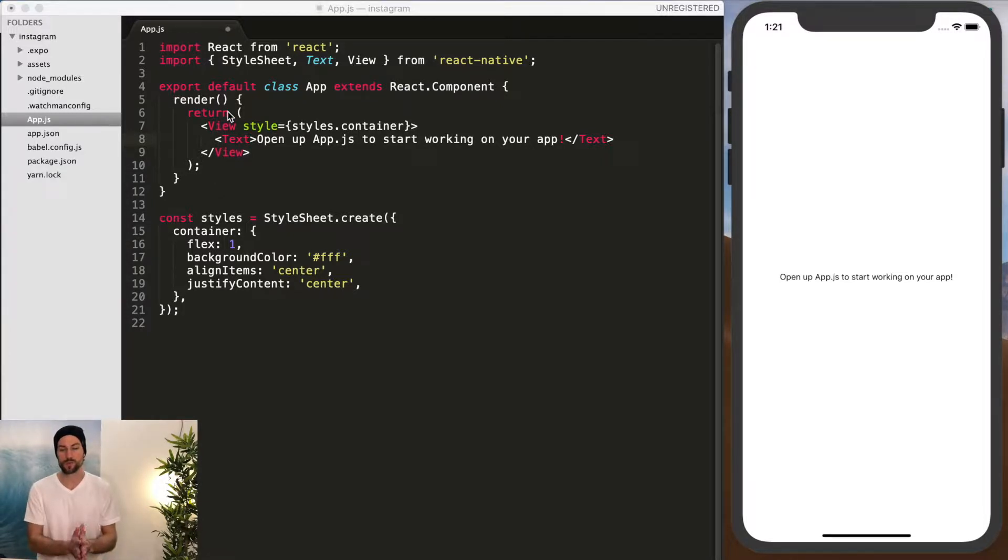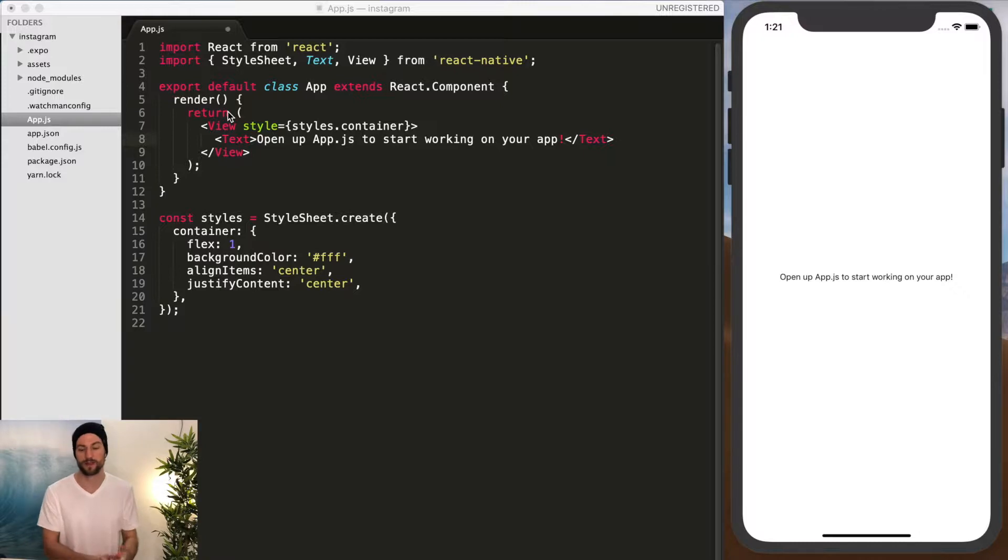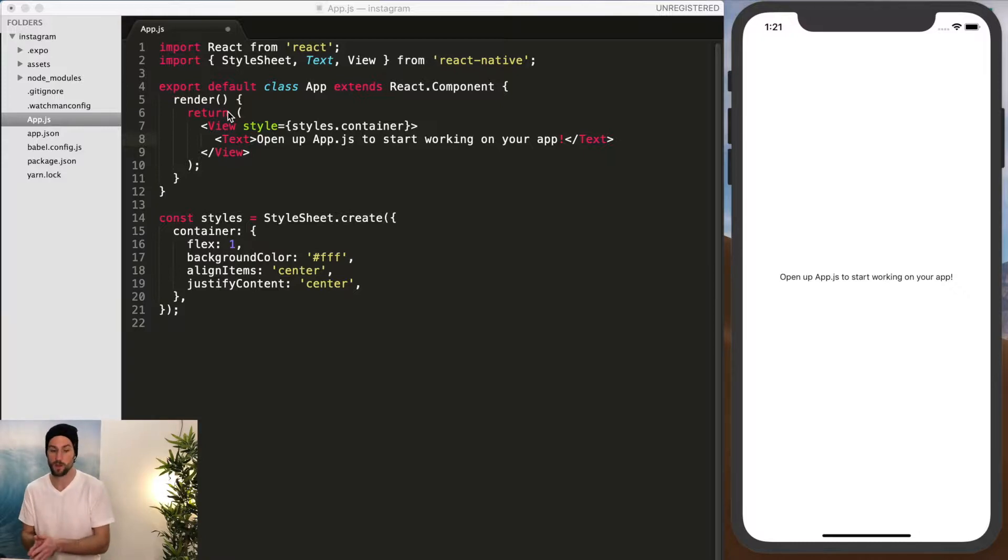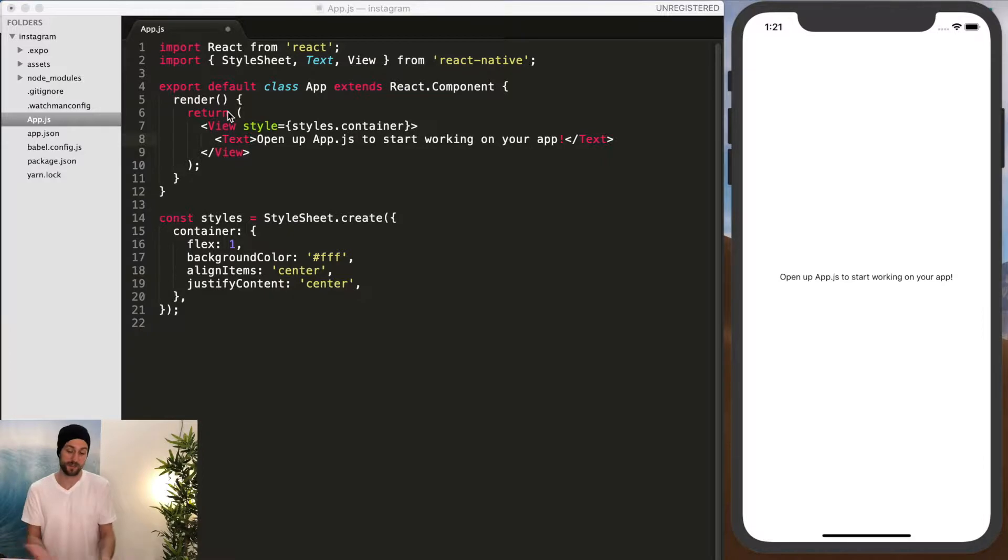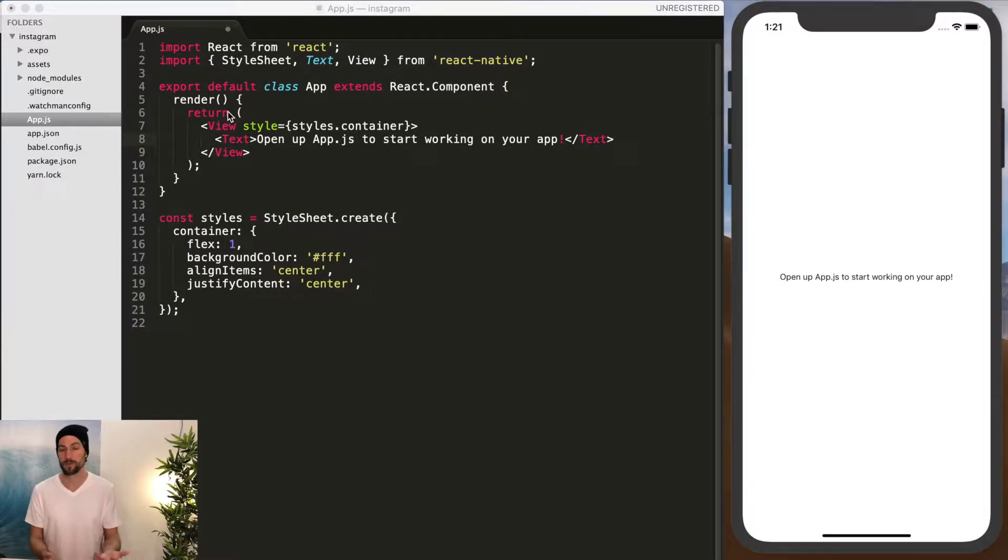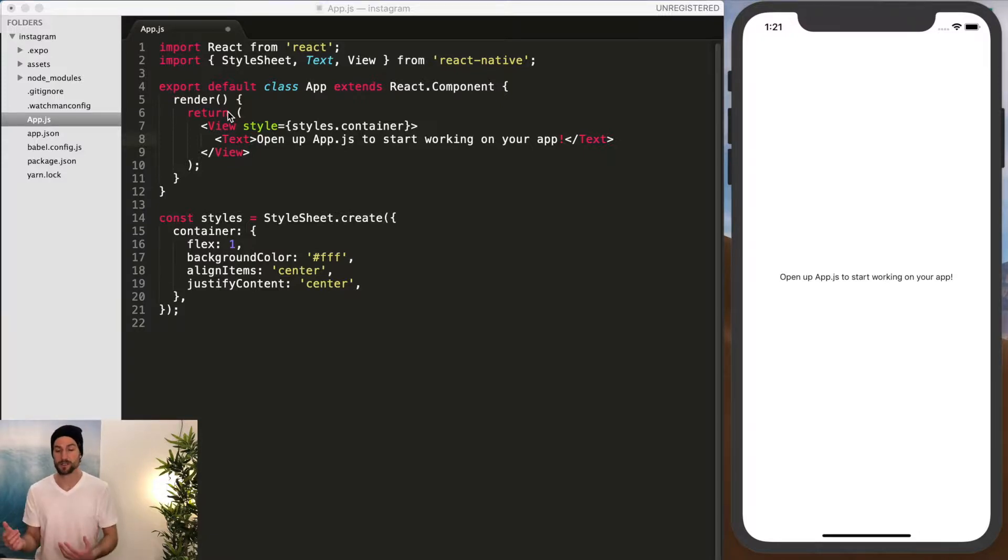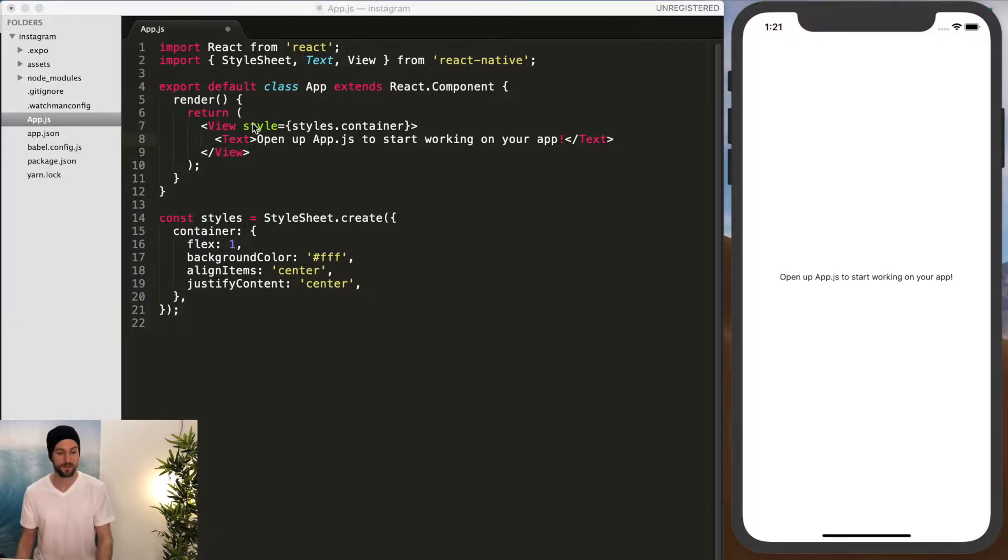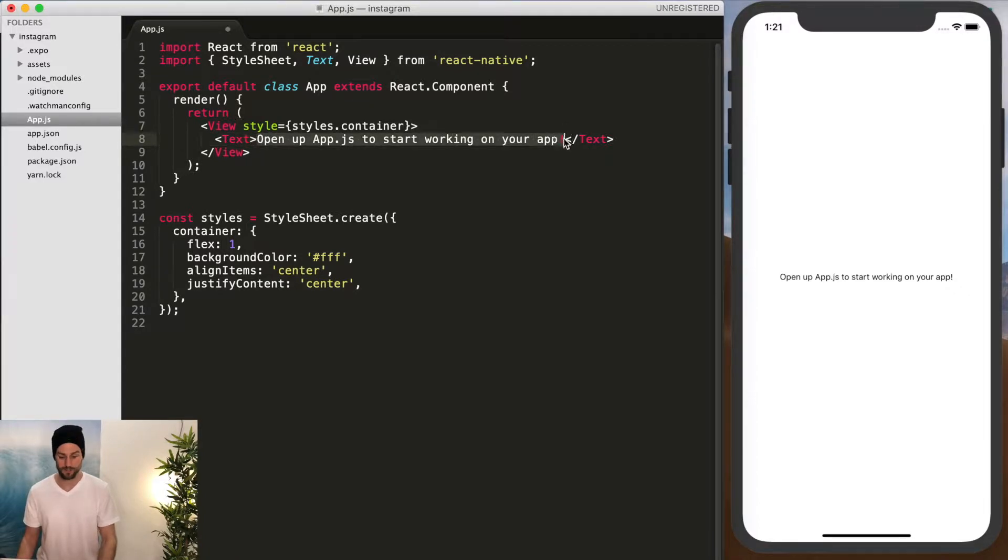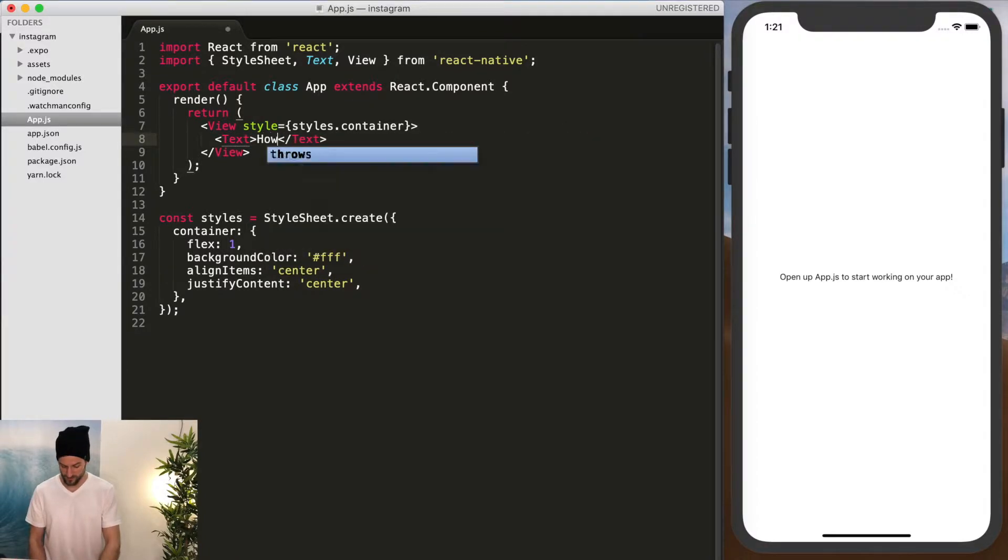And to show you the similarities between Web React and then React Native and Expo and iOS and Android, we're going to add the same functionality we had in the web application where we could add and subtract from our state of how many apps you're on build.